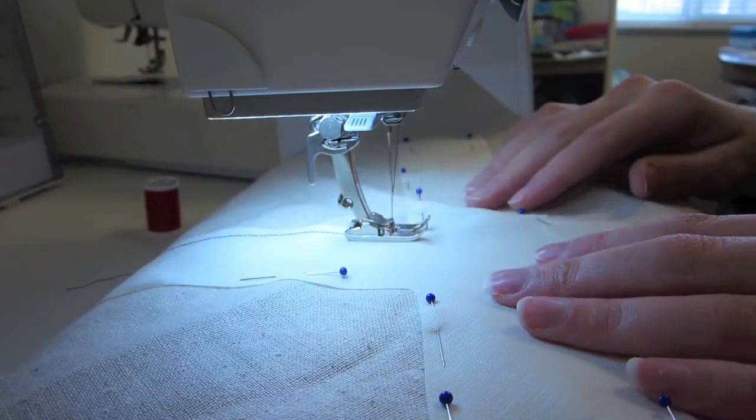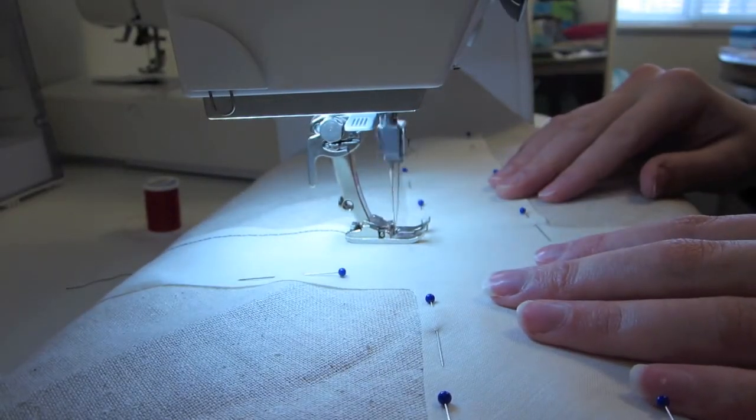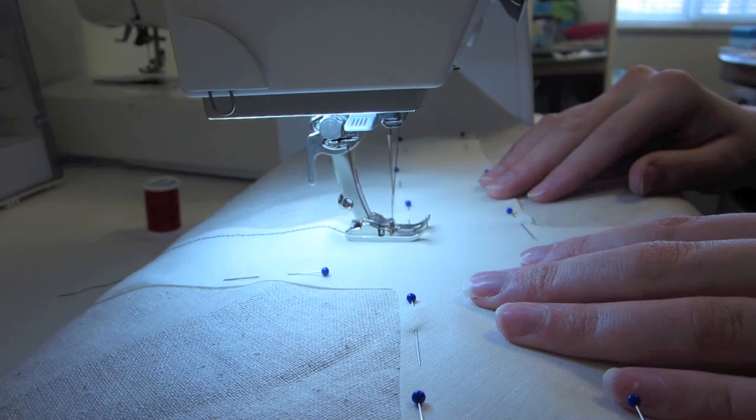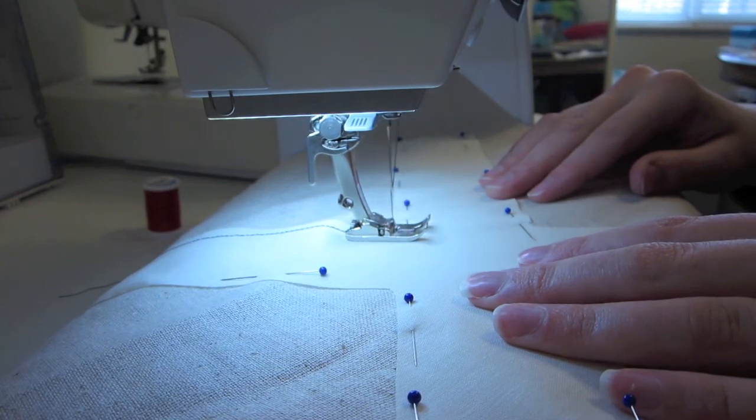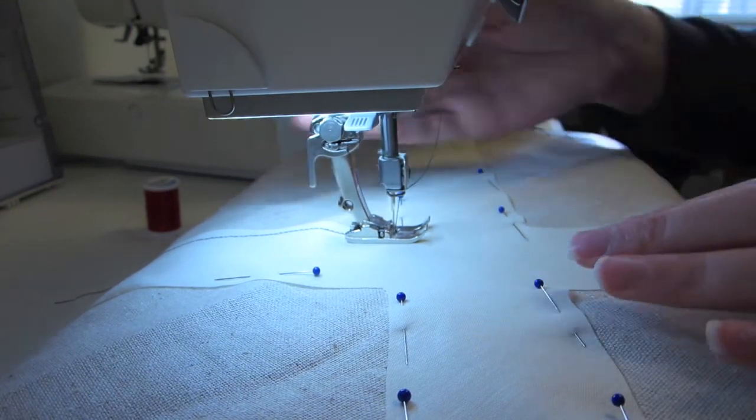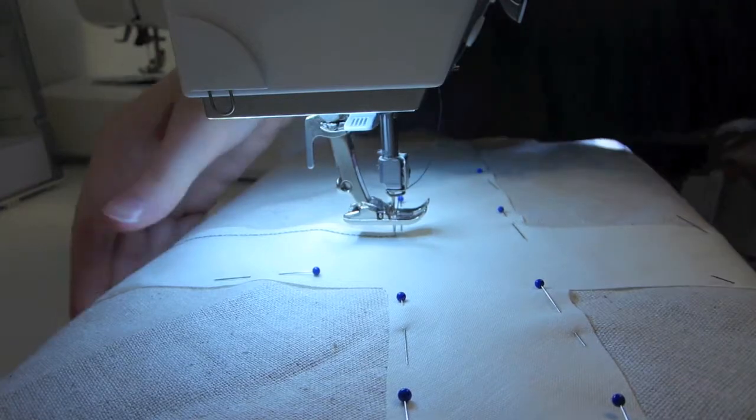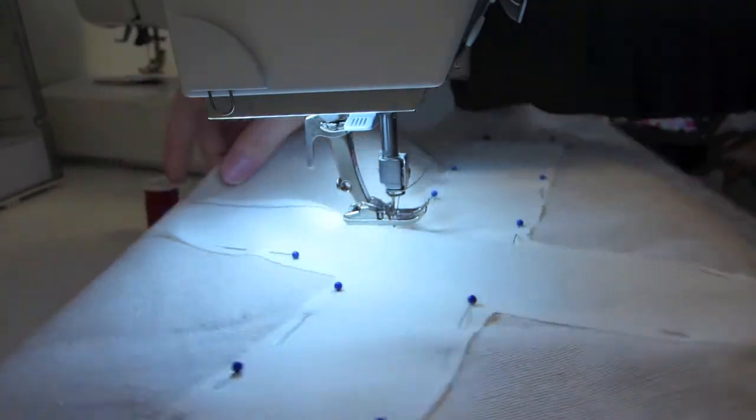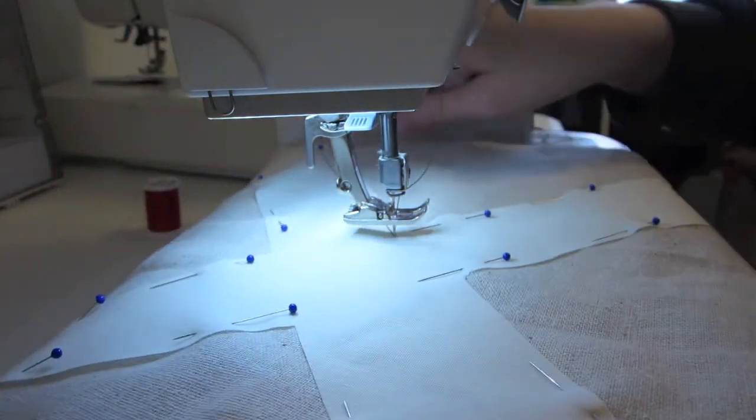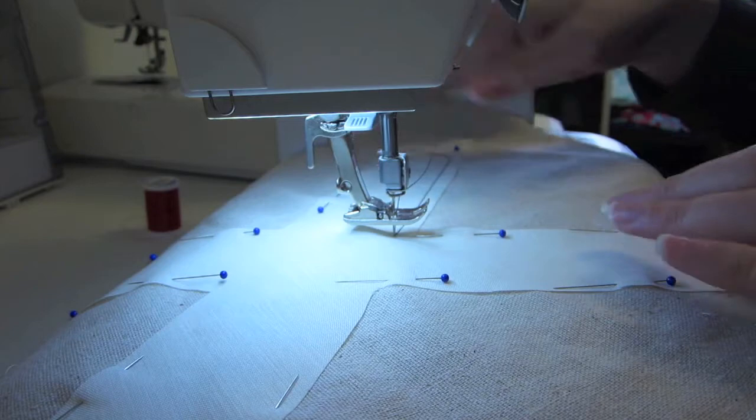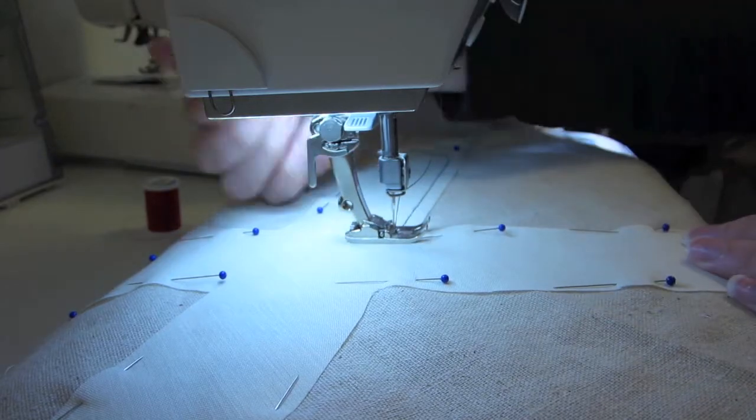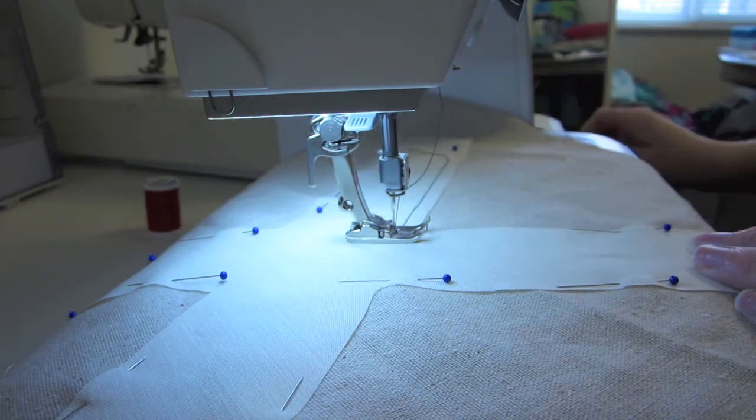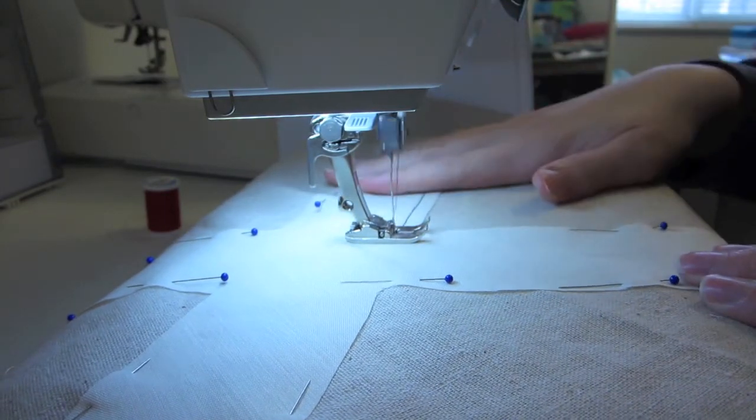And the whole time I sew, I'm just going to be following the outline of the X. So when I get to the corners, I'm just going to put my needle down and put my presser foot up. And then pivot the fabric to turn the right direction. And then continue sewing.